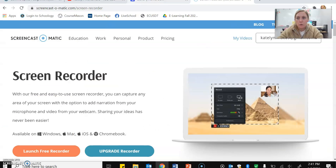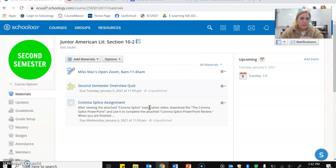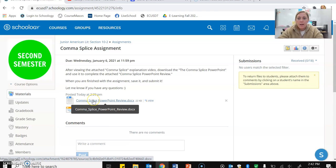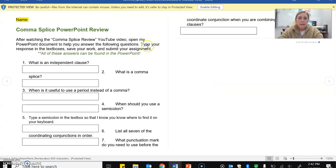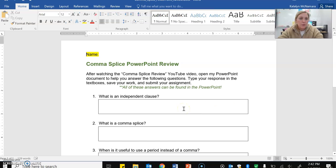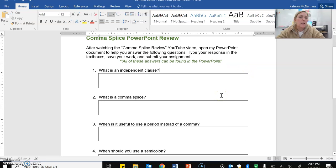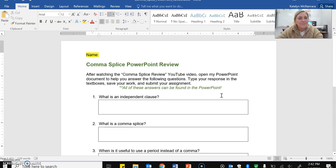So now that you are finished with that, let me show you your assignment. For whatever class you're doing this assignment for, just click the comma splice assignment. You can download the PowerPoint that I just went over, and then you're going to complete the assignment. It just has text boxes for you to type your answers, and all of these answers can be found in the PowerPoint. Make sure that you get 100% on this — it's very easy, there are seven questions. When you're done, save it and submit it. Have a great day.